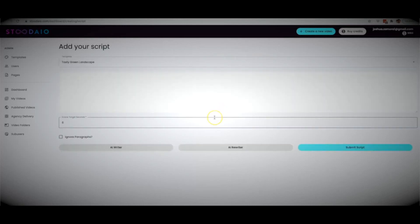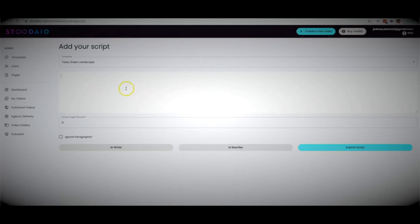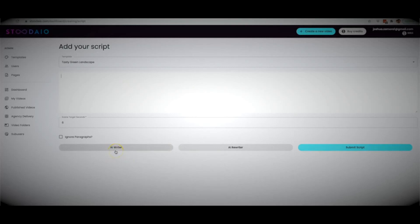Let's come over to the 'From Script' section so you can see how you can have Studio write your scripts for you. We do have the very basic option where you can come in here and copy and paste an existing script, then hit 'Submit Script.' If you don't have a script written already, we have our AI writer built-in which will write high-quality scripts for you.